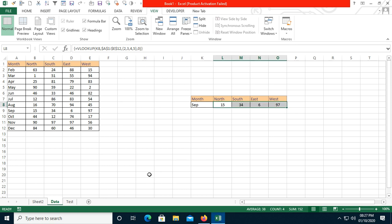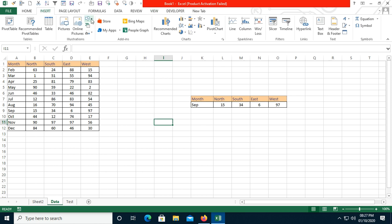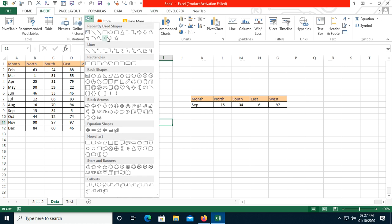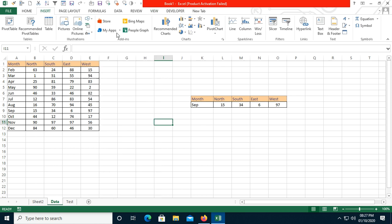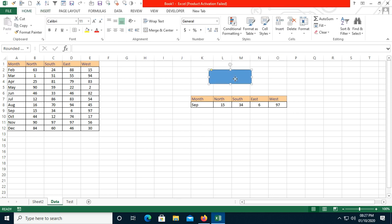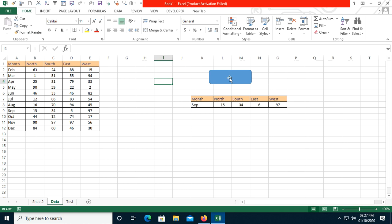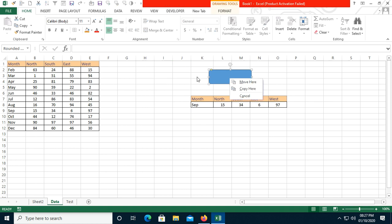Now I've stopped the macro. I'll go to the Insert command and insert a shape. I'll use this shape and assign the macro to it.